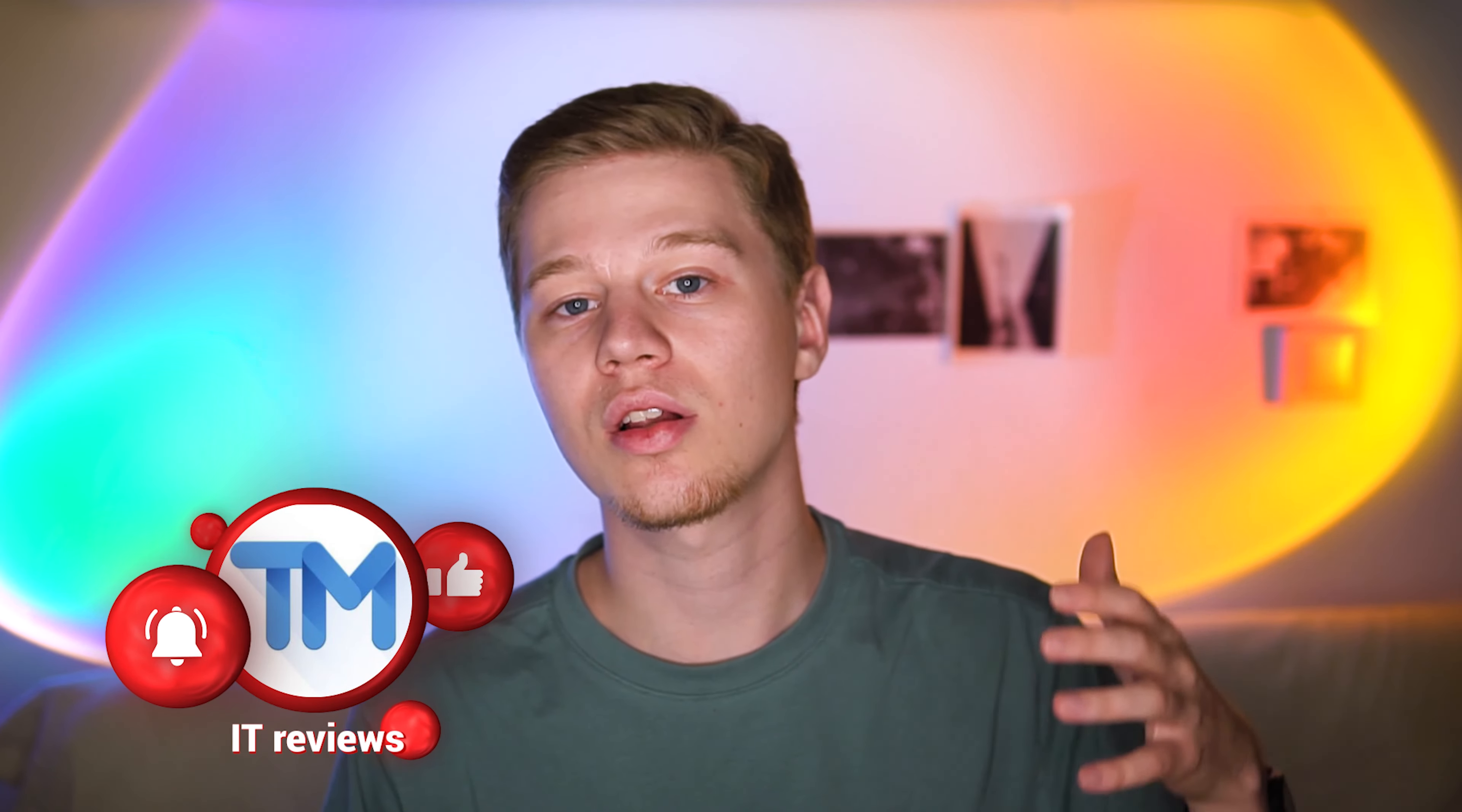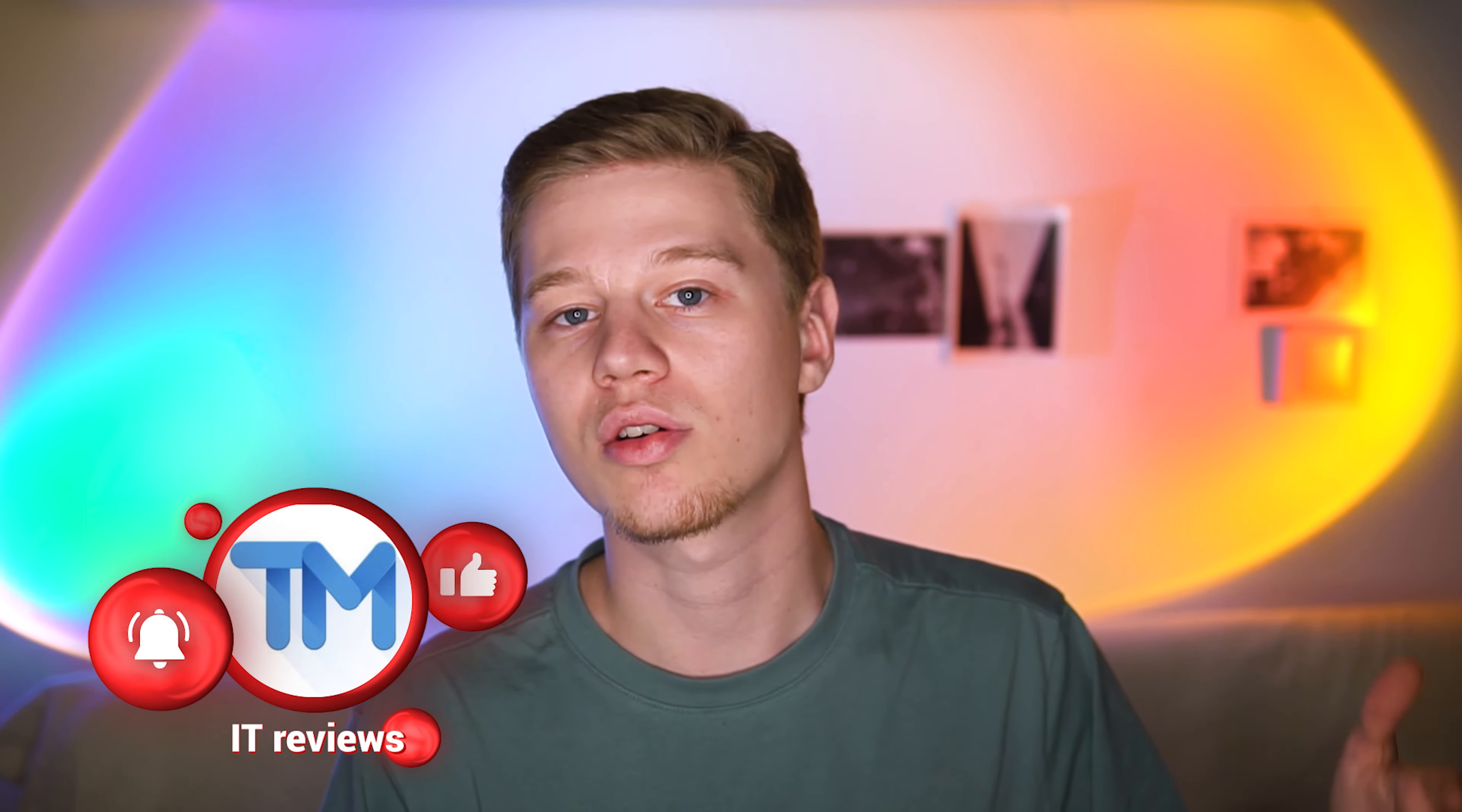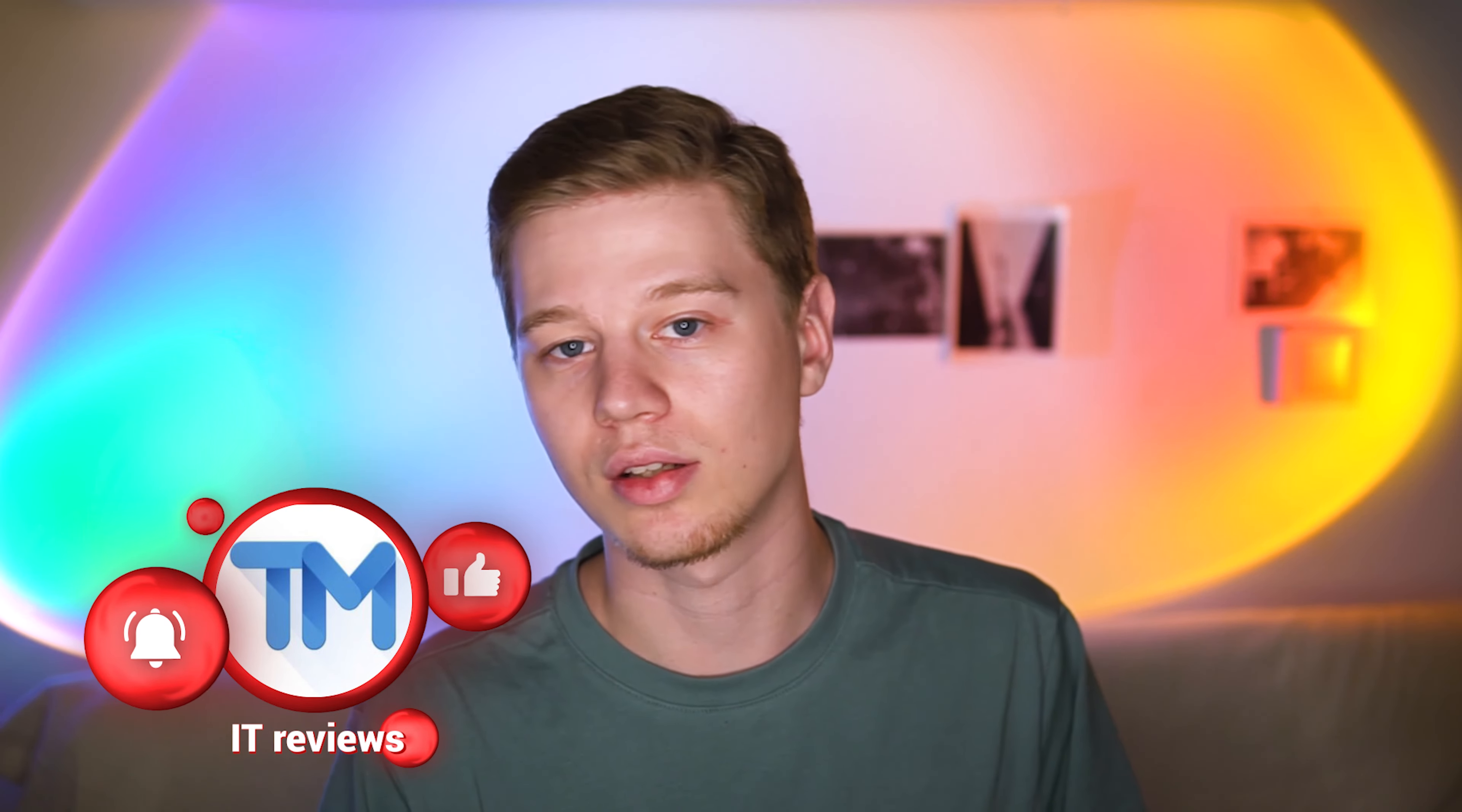In the description below, you may find Driver Booster with a special discount from us. Also, I'd suggest subscribing to our IT reviews channel to find our full review of this software as well as stay in touch for more software related content. Thanks for watching and goodbye!